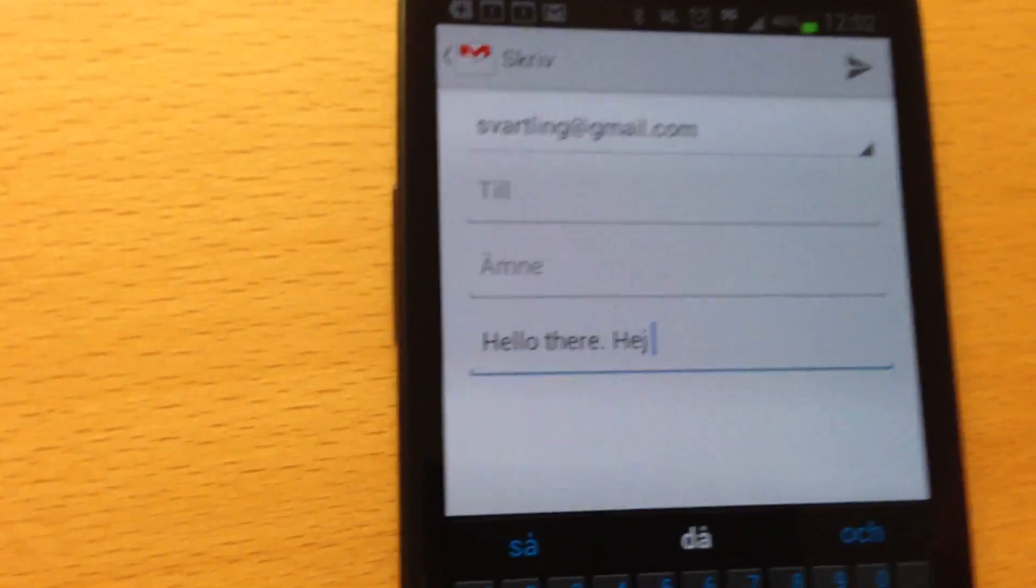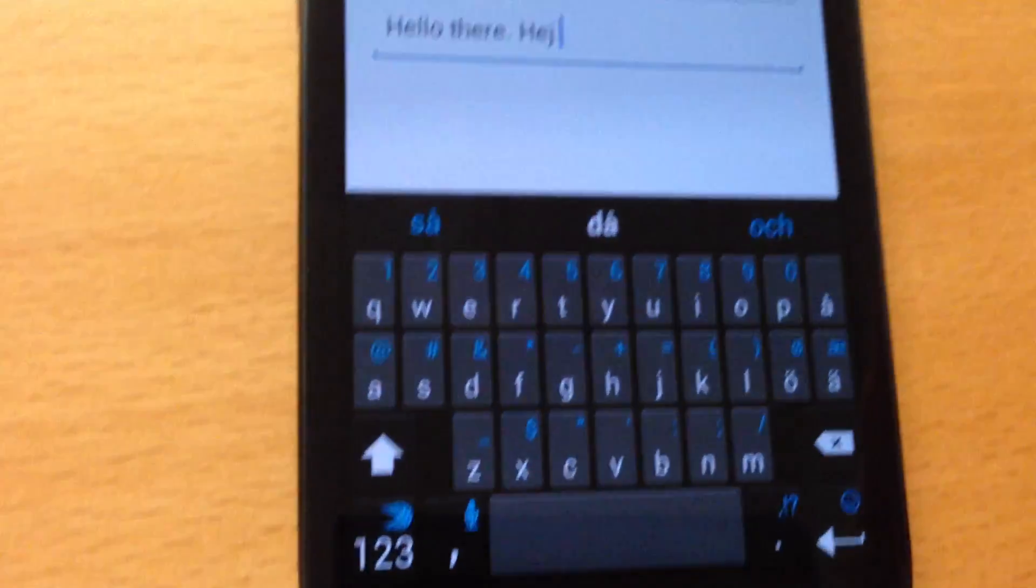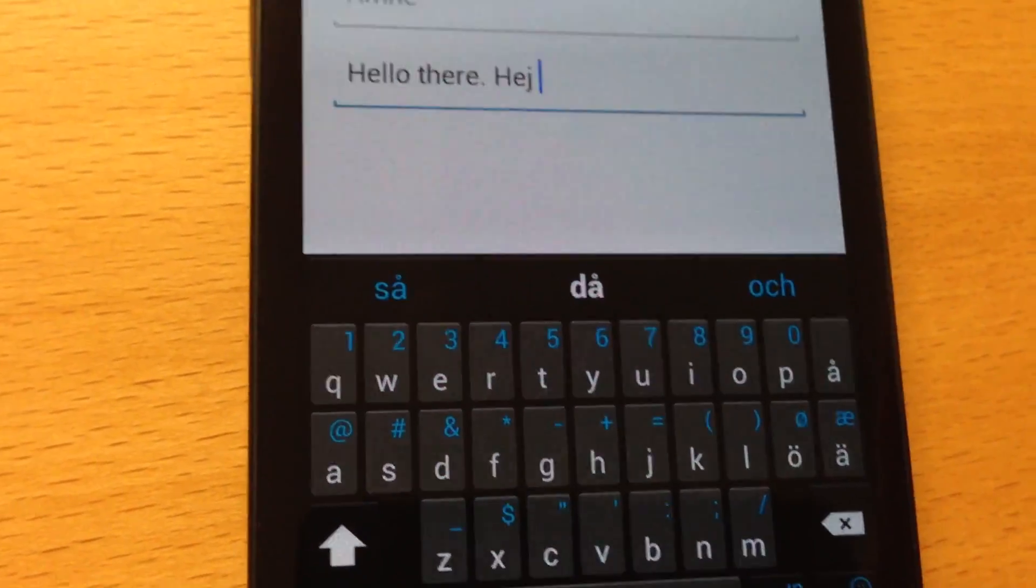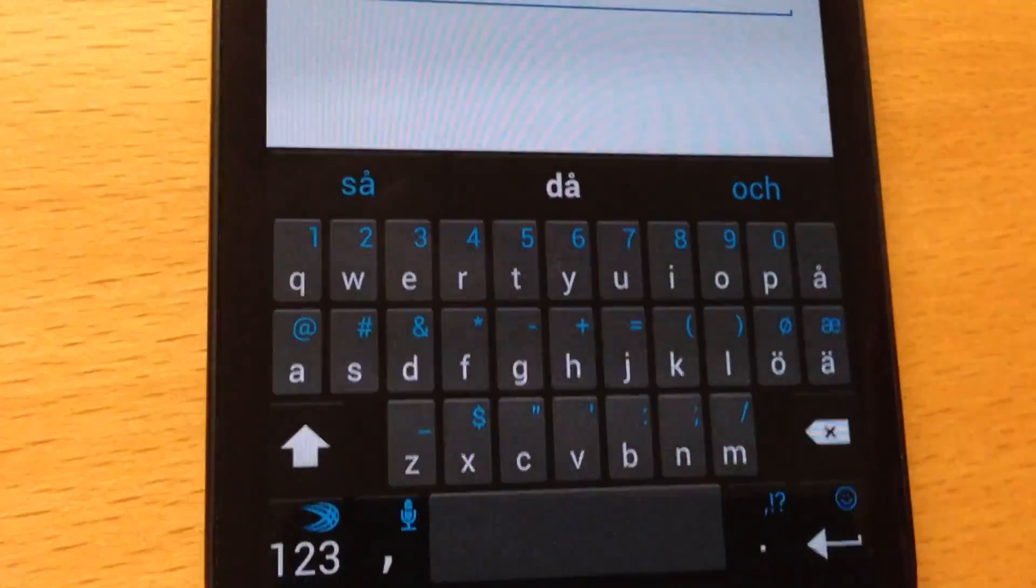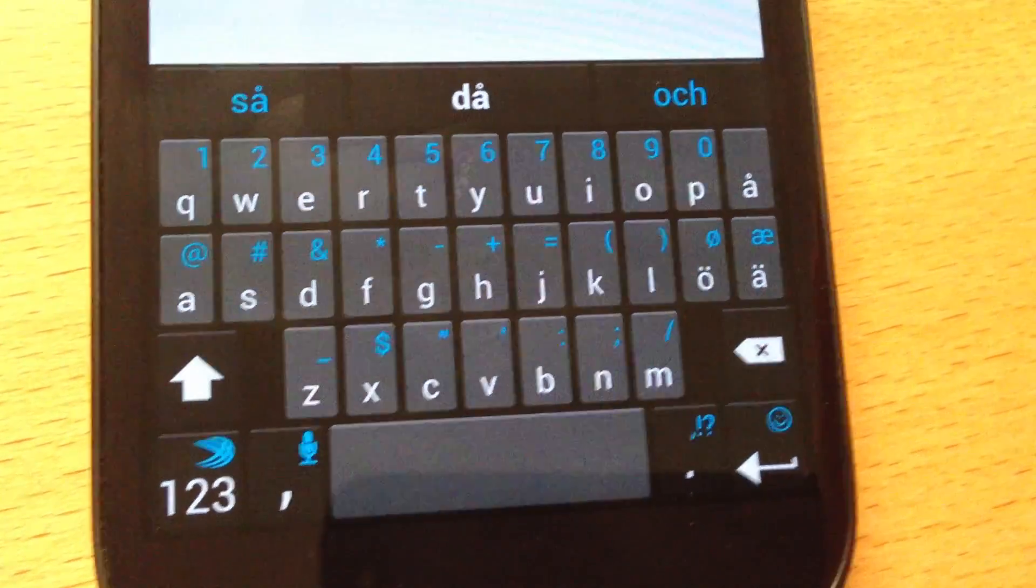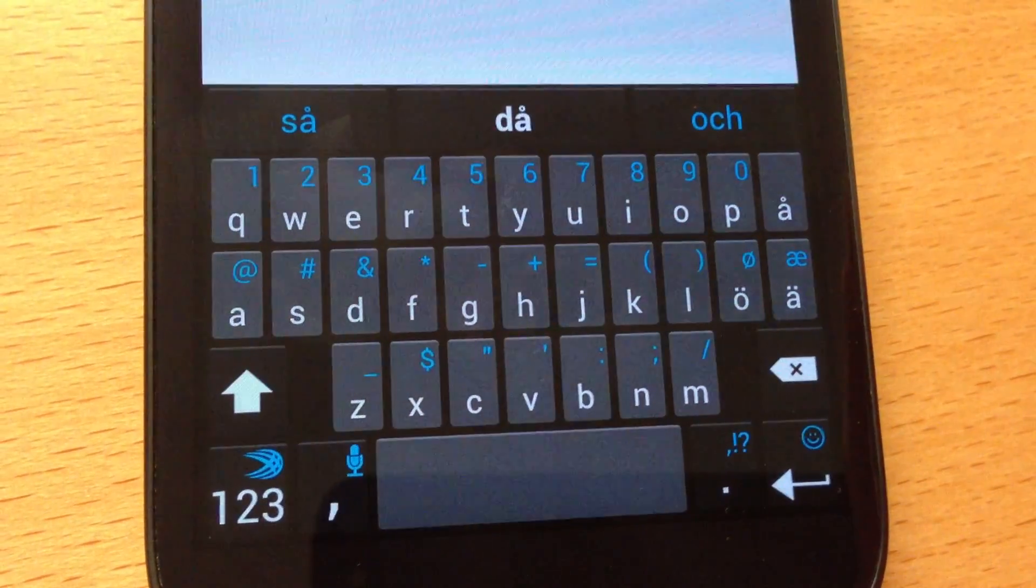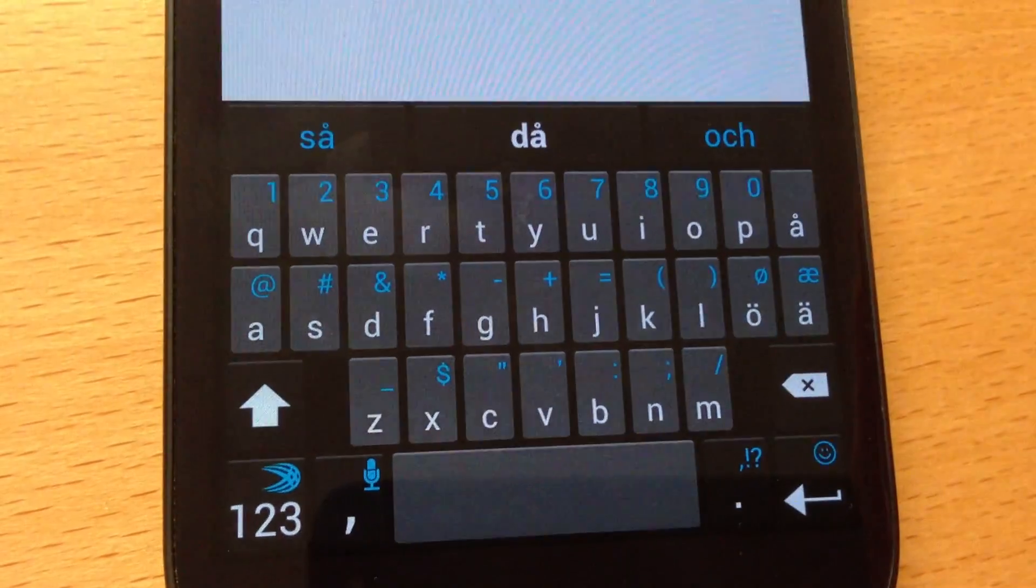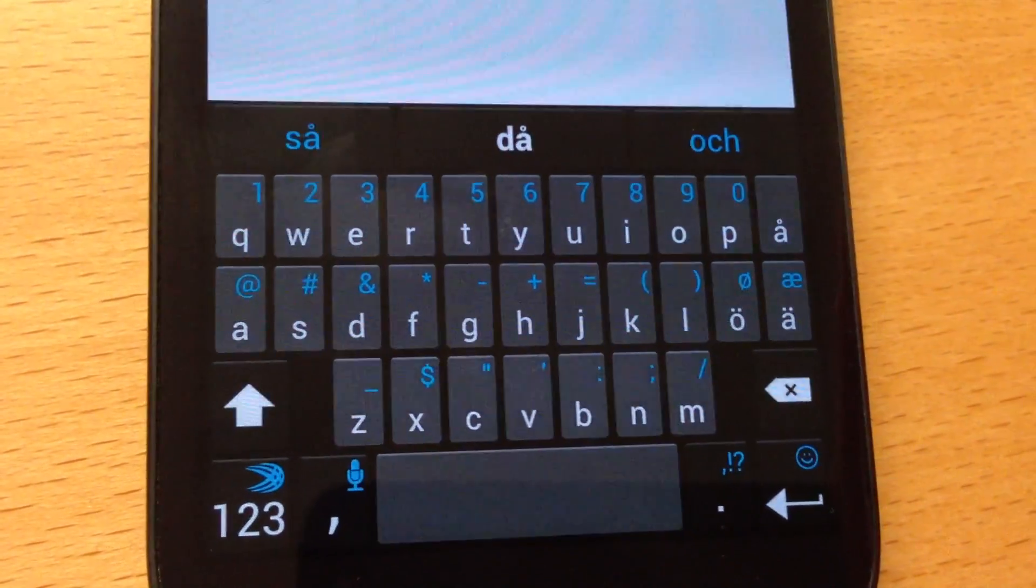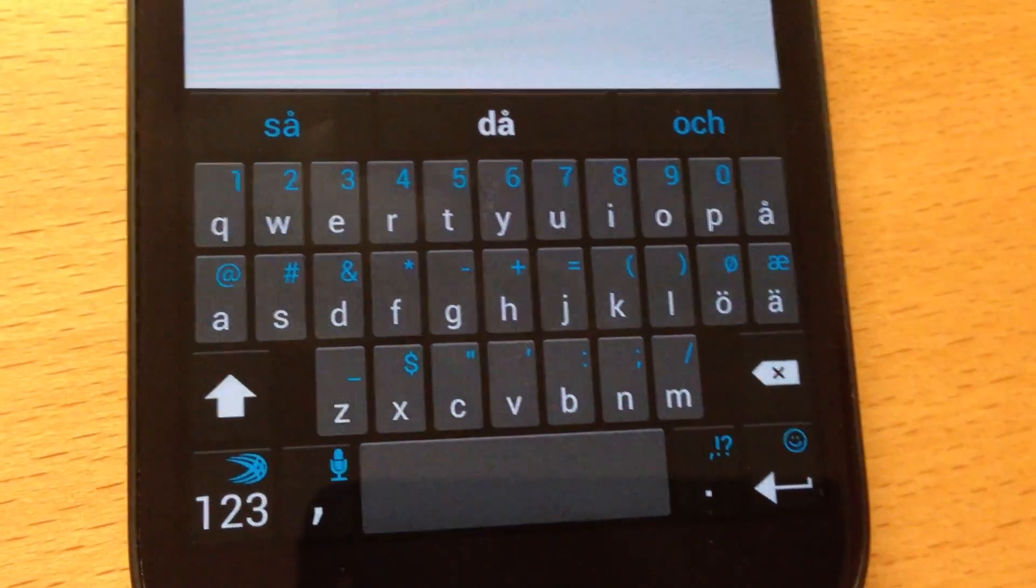So I can highly recommend trying SwiftKey Flow Beta. I will link to it below in the description text, so you can download it for free and try it out. Bye.